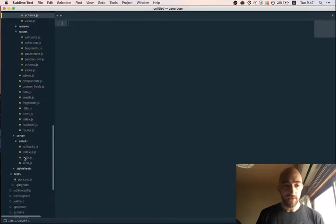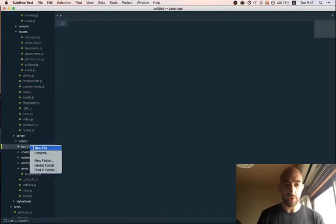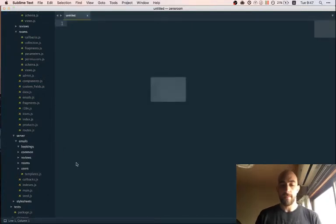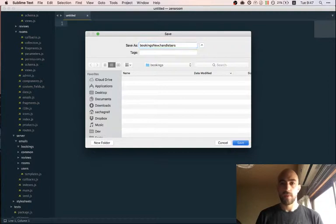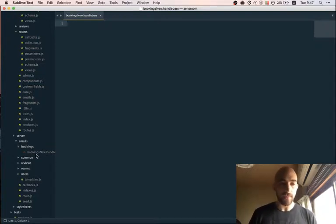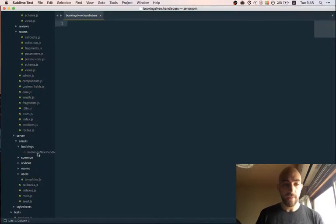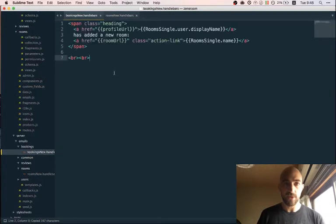Let's go back to our emails folder on the server. We already have bookings. We'll create a new handlebars file, because Handlebars is the templating language we're using for emails. Maybe in the future we'll use React components for emails as well, but for now it's Handlebars. We'll copy-paste an existing one as a start.